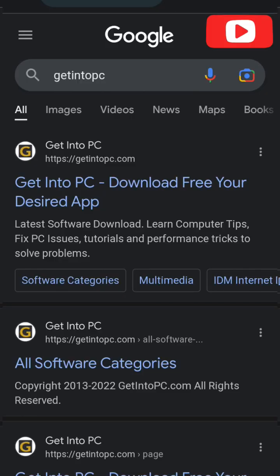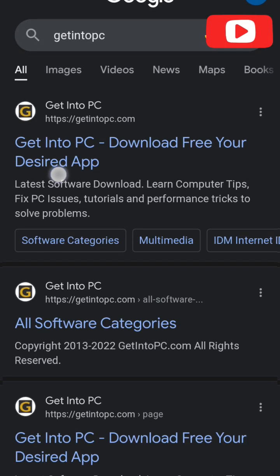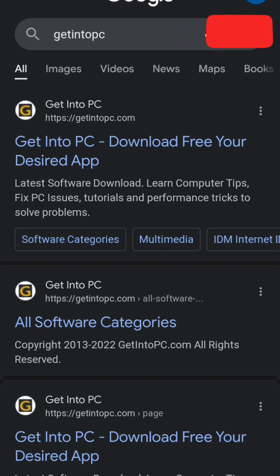Hello guys, if you want to download anything into your PC, this is the best way to go. Click go to Google and type in 'Get Into PC.' Look at it here — Get Into PC — and then you click on the first website that has this letter G here.